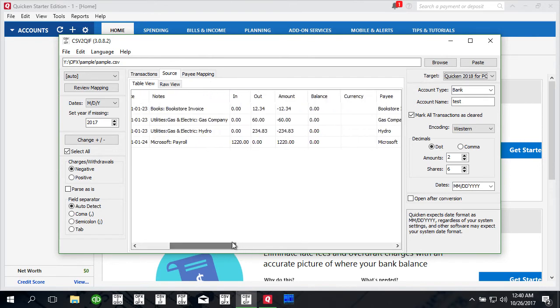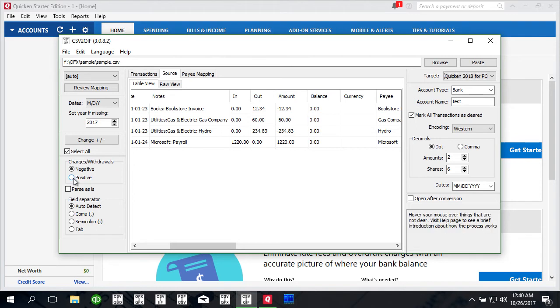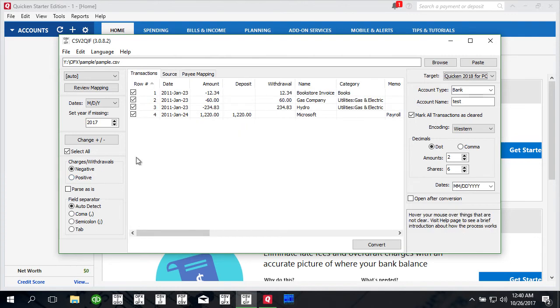If your CSV file has charges as positive numbers, if the amount is positive for expenses or for credit card charges, you can just change here and say my charges are positive so the parser will automatically put them in the right column to make them withdrawals or make them charges.